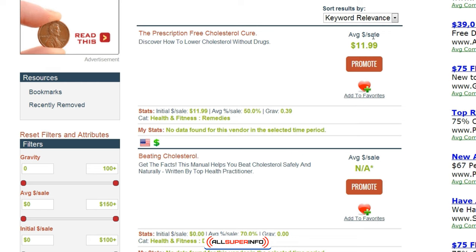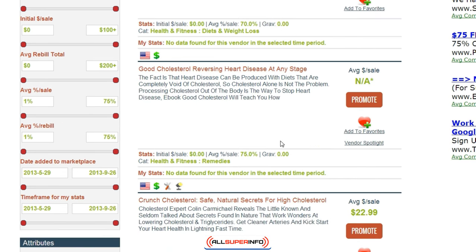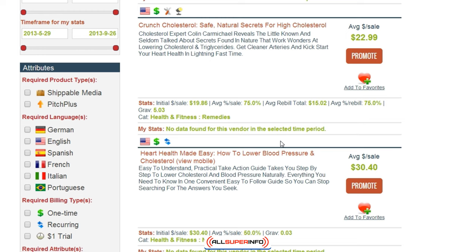As we can see here, you can see the average sale — this means that they are giving people 50% commissions. If you sell it and people buy it through your affiliate link, how much are you getting? The gravity here is also a good determining factor of how many people are buying. We can see here 'Natural Secrets for High Cholesterol' has a gravity of 5.03, which is actually fairly good.